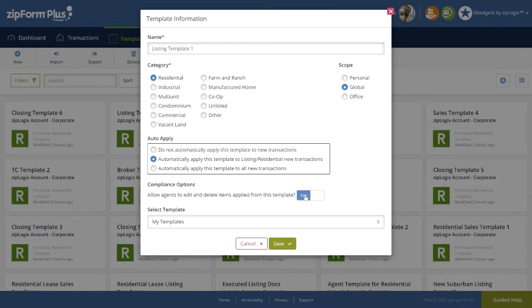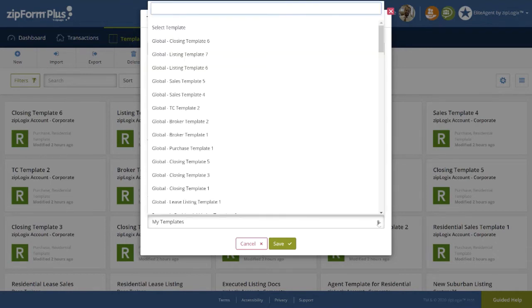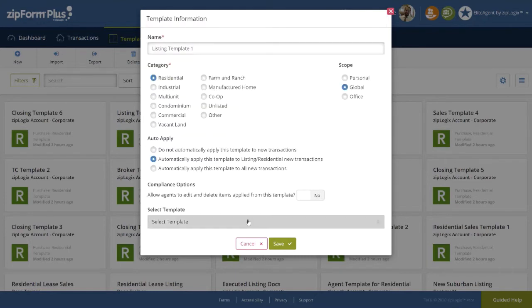We will also set our compliance options, choosing either to allow agents to edit and delete items applied from the template, or not by selecting No. Finally, we can select to auto-apply a template to the one we are creating right now, if desired.